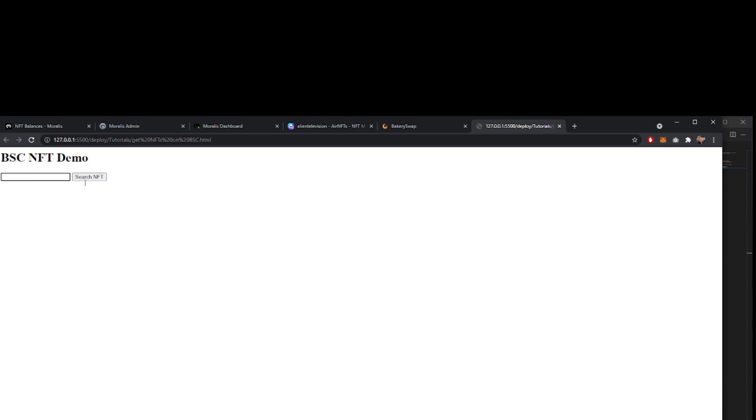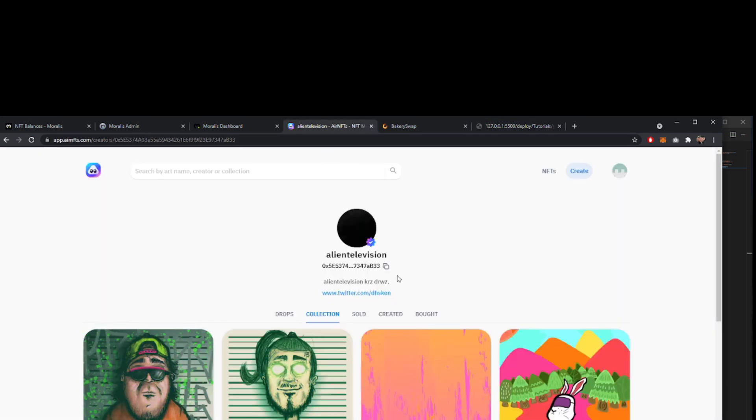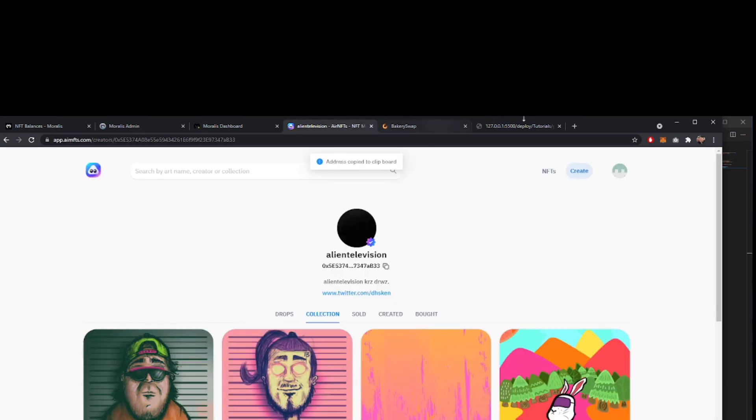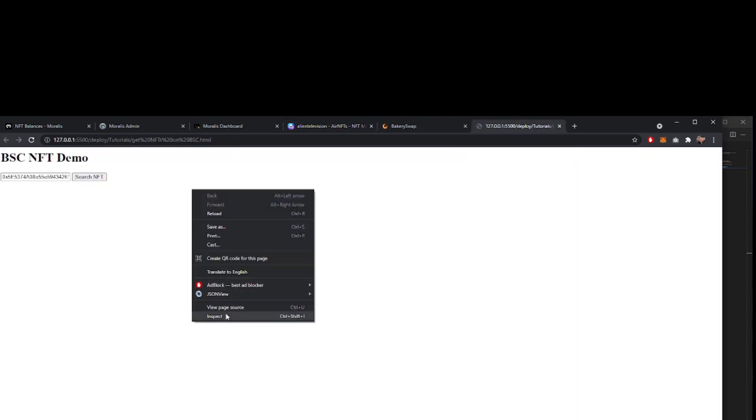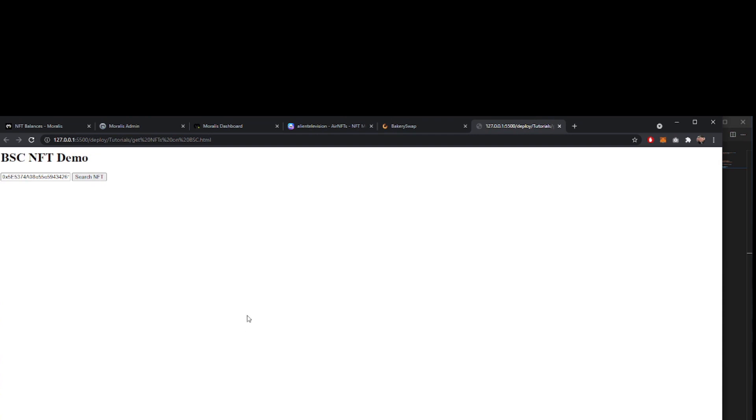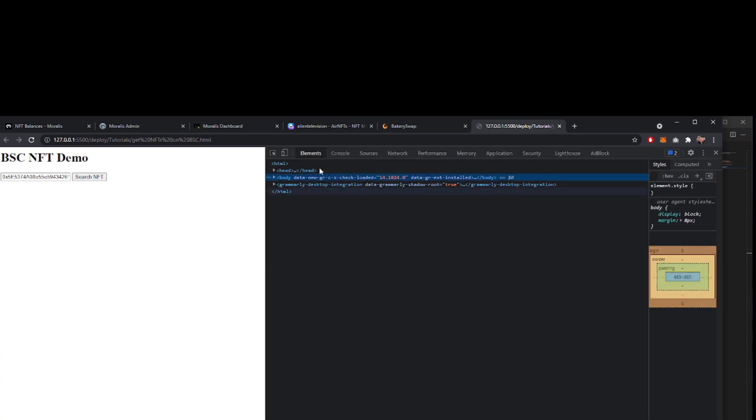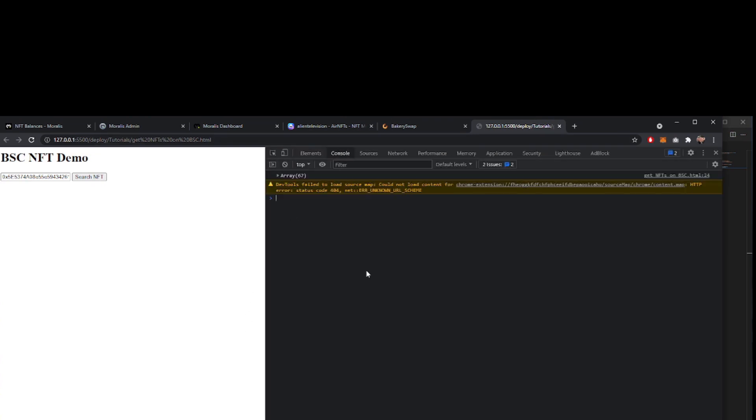We mentioned we would use alien television address. So let's go back to airnfts.com and copy that, paste it into our app and click search. Let's go and have a look at the console log, see what we get back. And there you go.